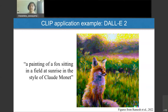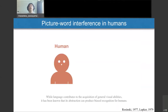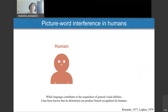The CLIP model is considered to efficiently learn visual concepts from natural language. However, while language contributes to the acquisition of general visual abilities, it has also been known that its abstraction can produce biased recognition in humans.